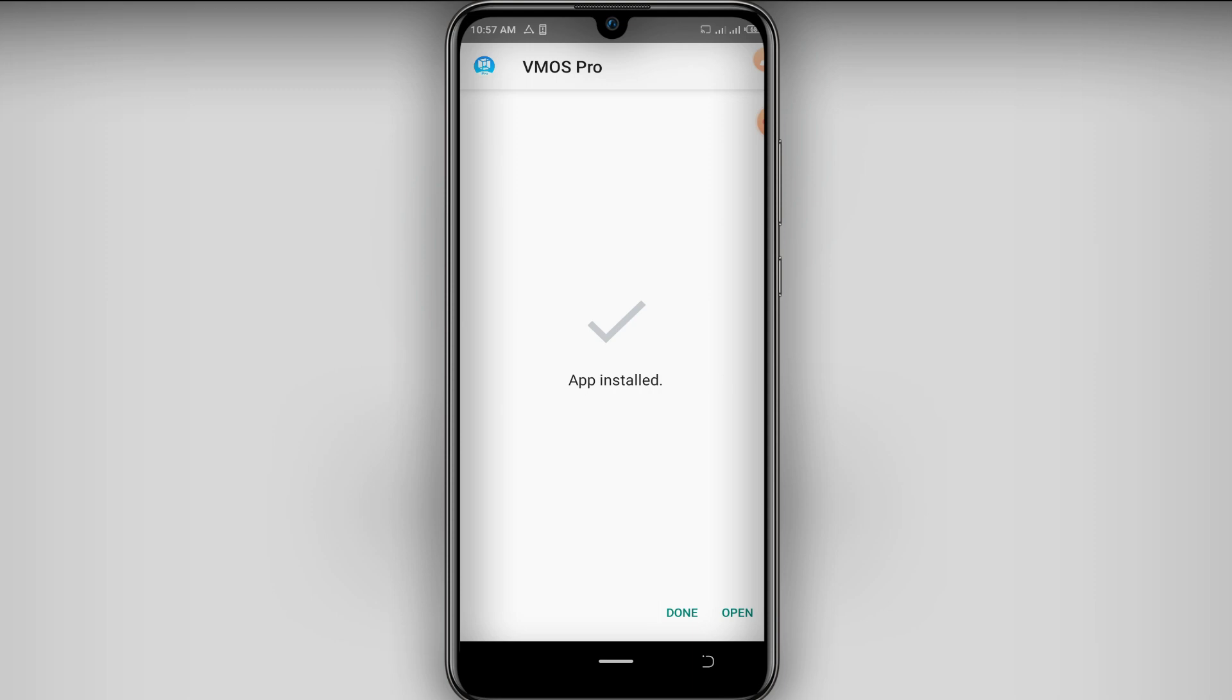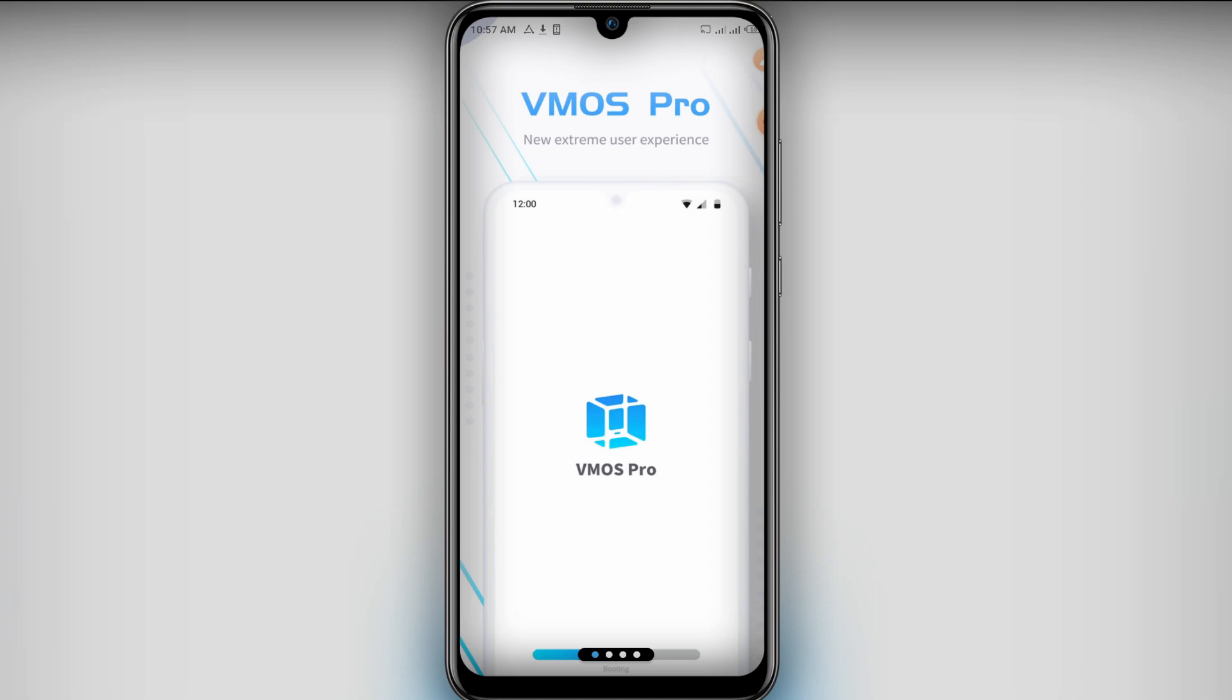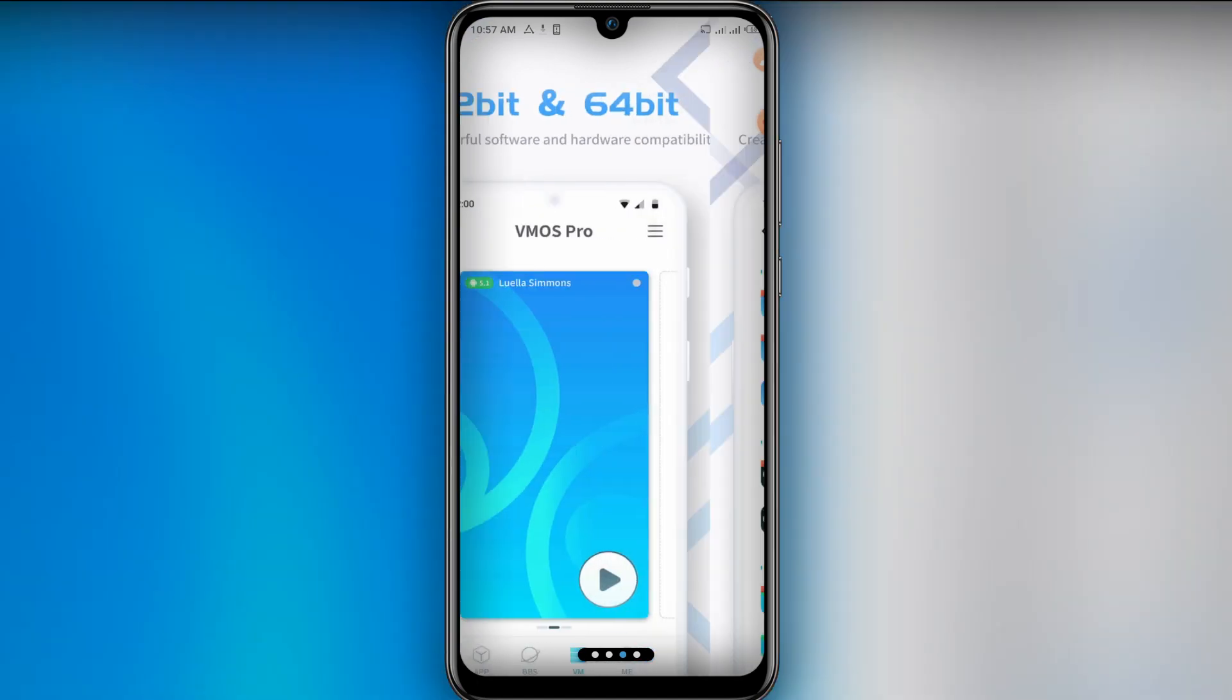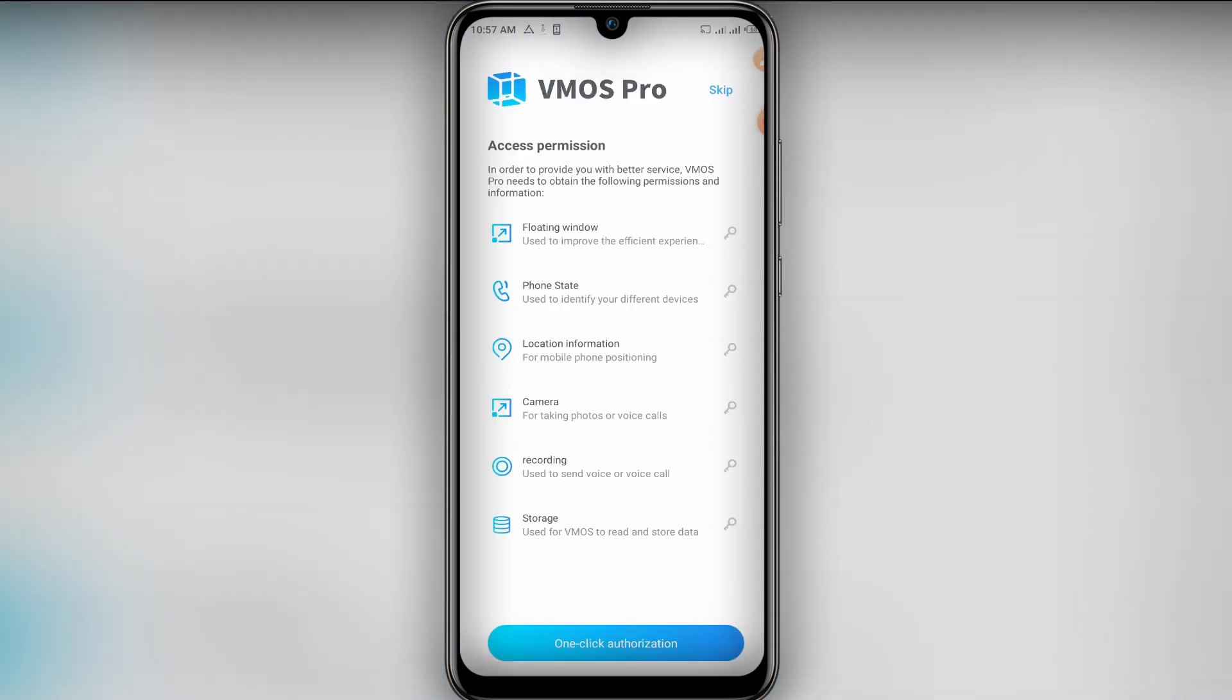Done guys, as you can see my VMOS Pro was installed on my device. Now it is scanning for viruses. I'm going to click on it and the VMOS Pro has already opened on my device.